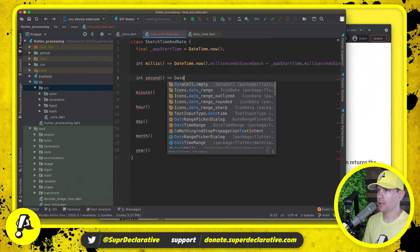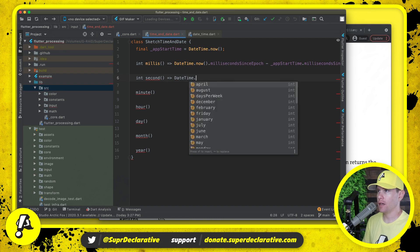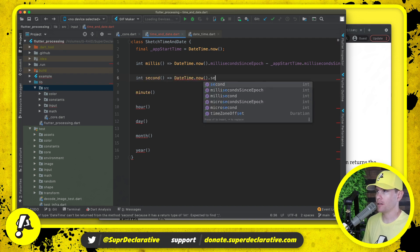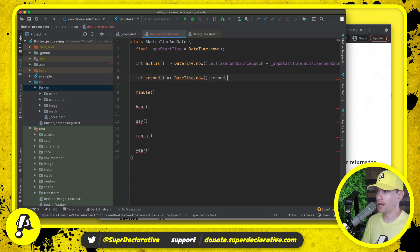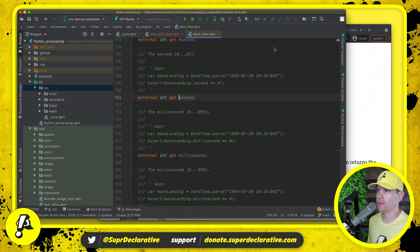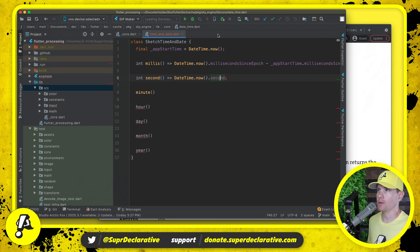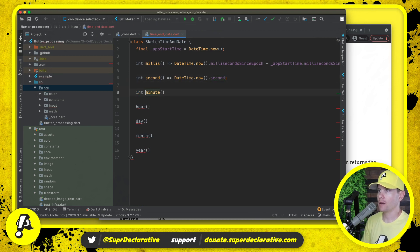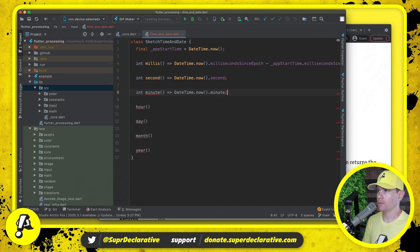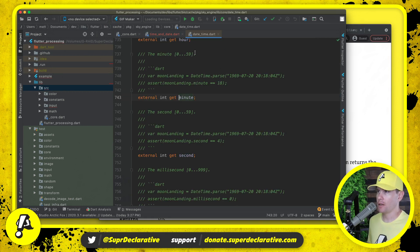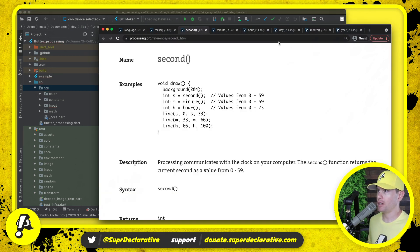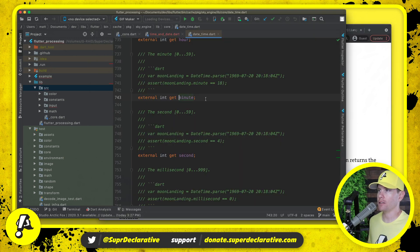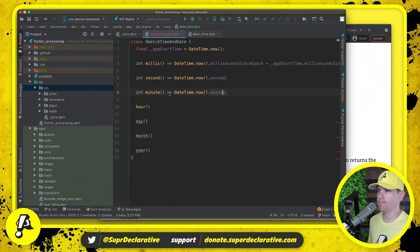So here I believe what we can say is just second. Let's go check that definition. So the second zero to 59, that seems like the right thing to return. For minute, let's make sure that matches up. Zero to 59, come over here, minute zero to 59, so that is what we want.